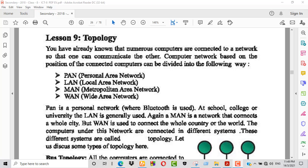PAN is a personal network that uses Bluetooth as its connection method.